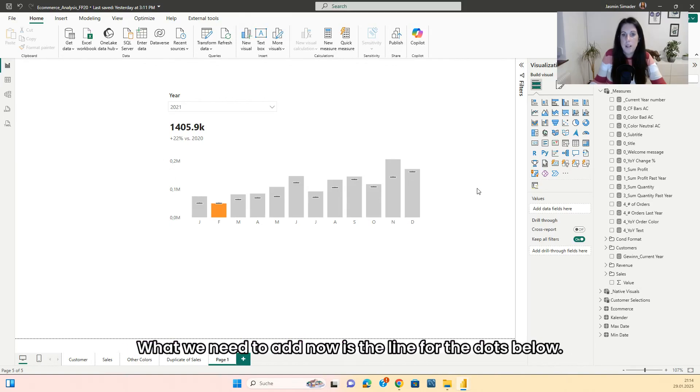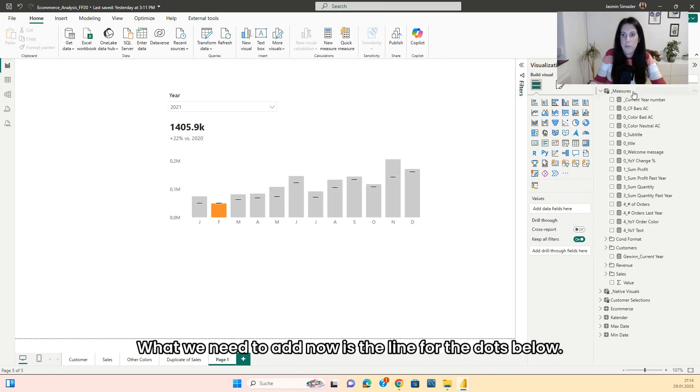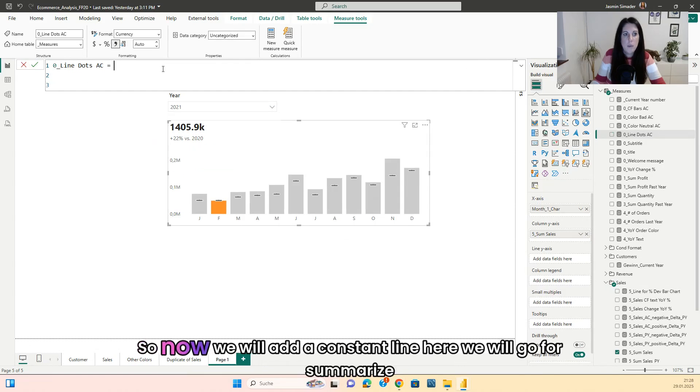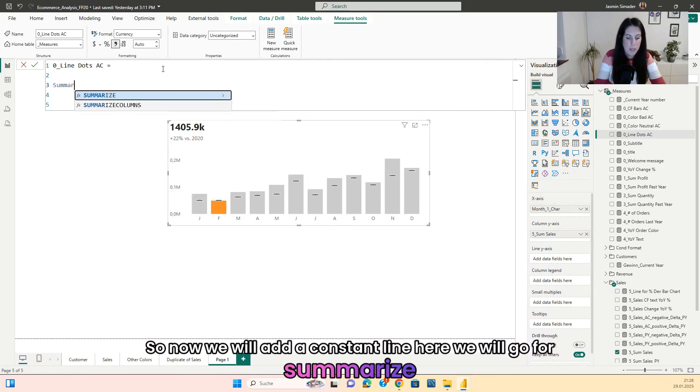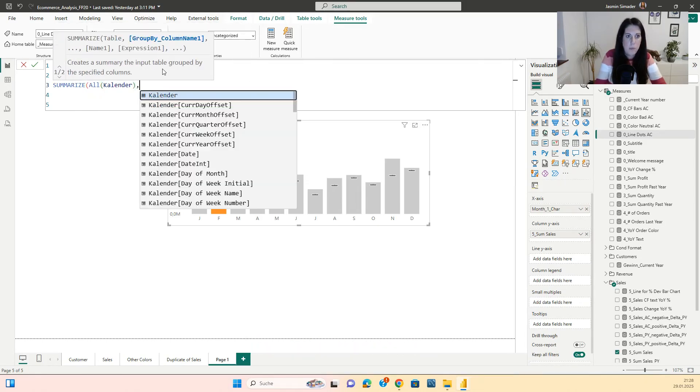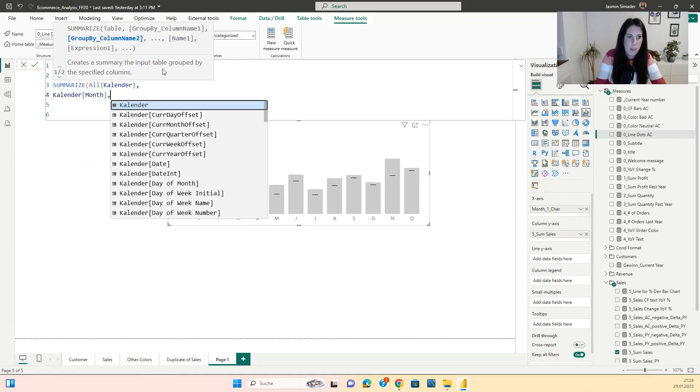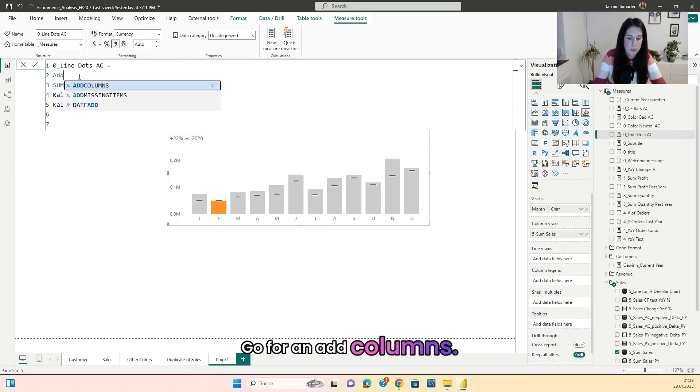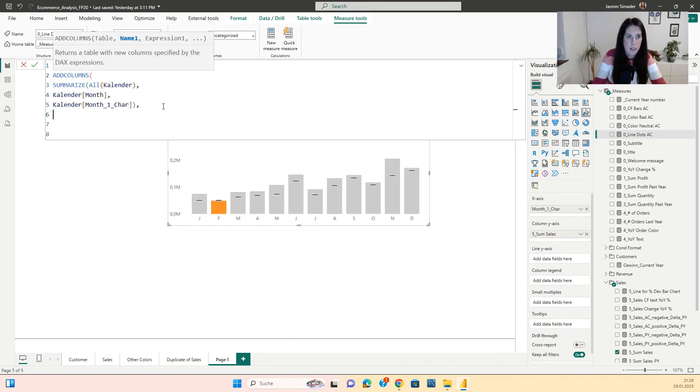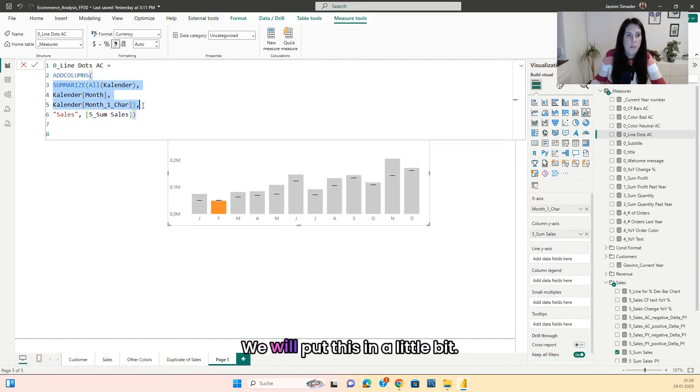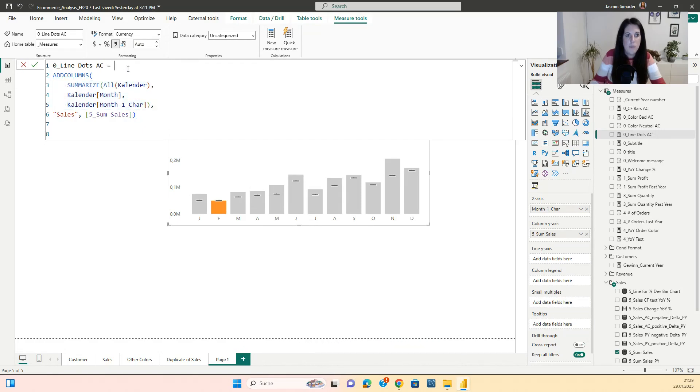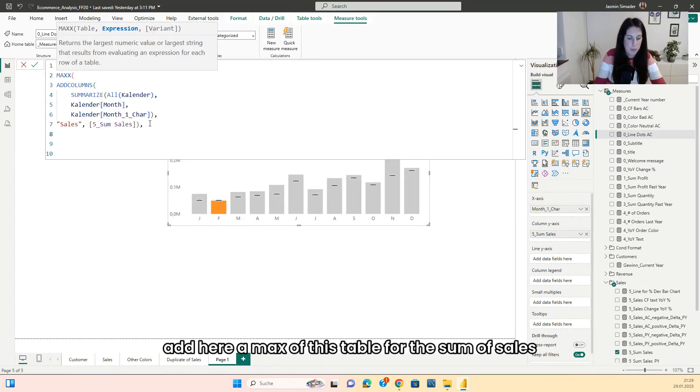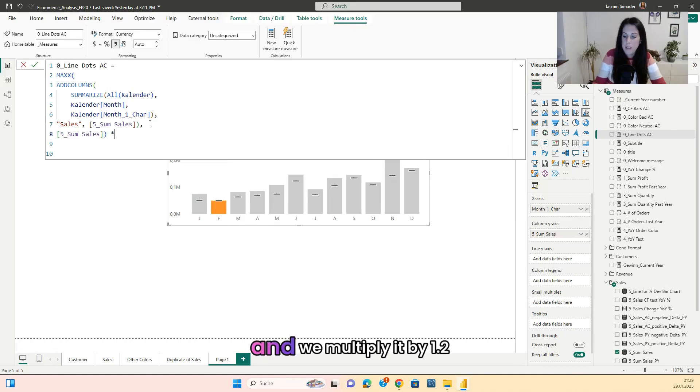What we need to add now is the line for the dots below. So now we will add a constant line here. We will go for summarize. The all of the calendar will add the month and the month one chart. Go for an add columns and add the sales. It's the sum of the sales. We will put this in a little bit. Add here a max of this table for the sum of sales. And we will multiply it by 1.2.